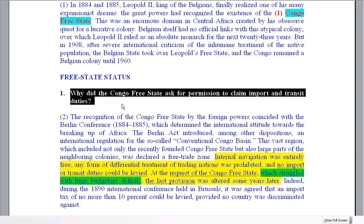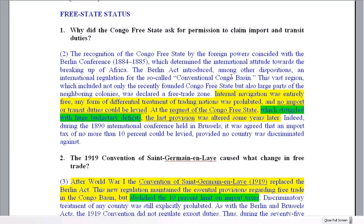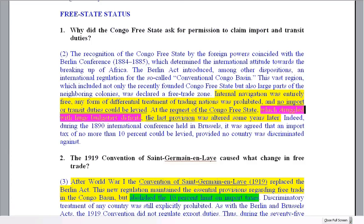Question number one: Why did the Congo Free State ask for permission to claim import and transit duties? Let's look at the various parts of this. We have 'at the request' and 'Congo Free State.' The sentence before tells us: internal navigation was free, and no import or transit duties could be levied — to levy means a payment must be made. So at one point this was free, but the Congo Free State asked for this rule to be changed. Why? Because they struggled with huge budgetary deficits. That is your answer to the first question.